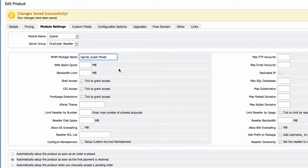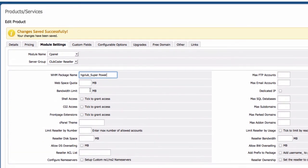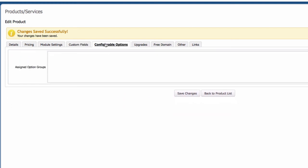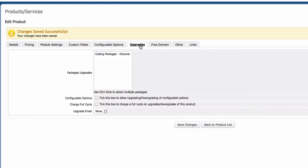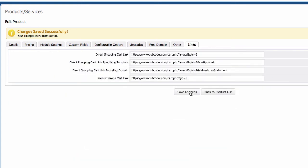Leave the rest of the module settings as they are. Auto-provision on payment received — same as before. Custom fields: none. Configurable options: none. Upgrades: we'll go to the Discover package to set the upgrade path pointing to Super Power. Free domain: no top-level domain. Other: yes, we want to offer the subdomain here as well. Links are the same. Save changes and go back to the product list.